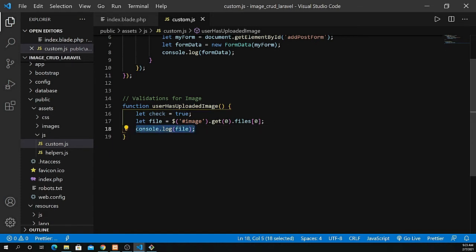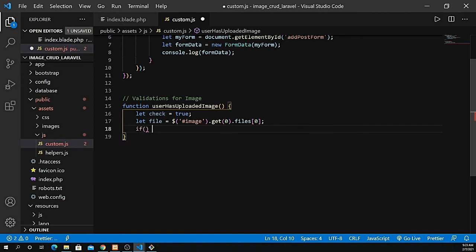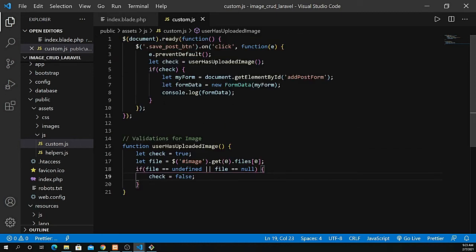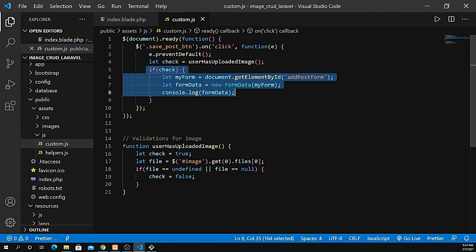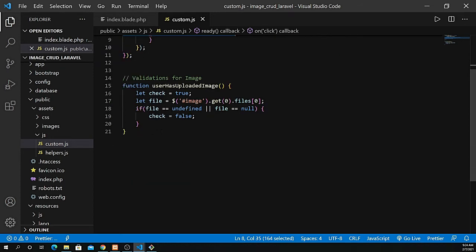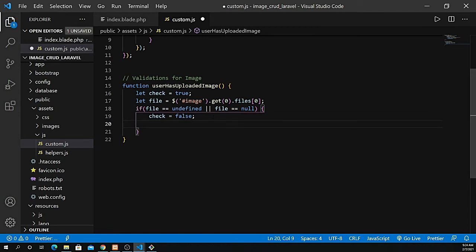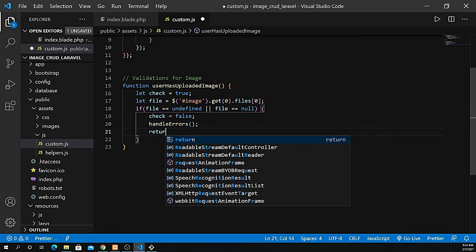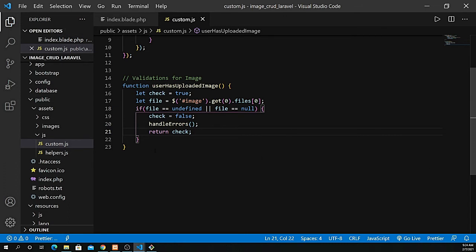Now I need to check if that file is undefined or null — meaning empty. If the file is undefined or null, I set check to false, which prevents the form data from being submitted and stops the form. I'll show an error by creating a separate function called handleErrors. If check is false, handleErrors is called. Then I return the check value.